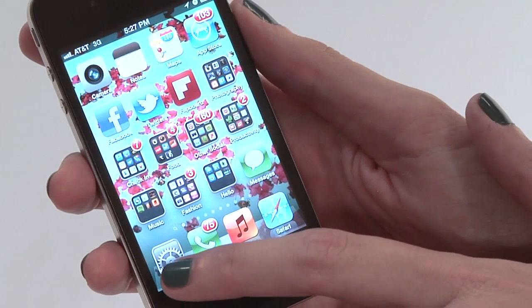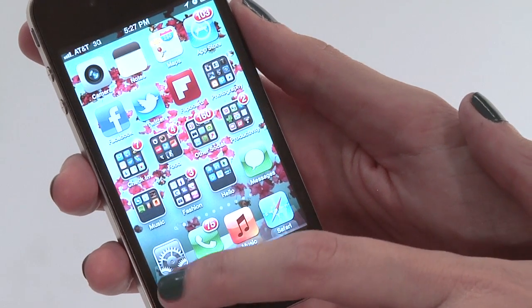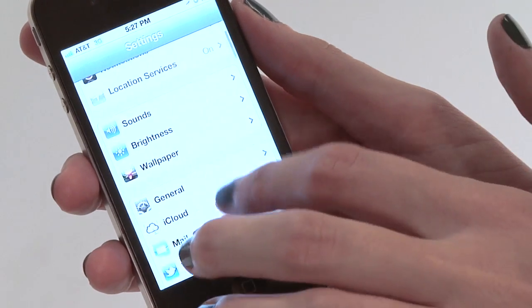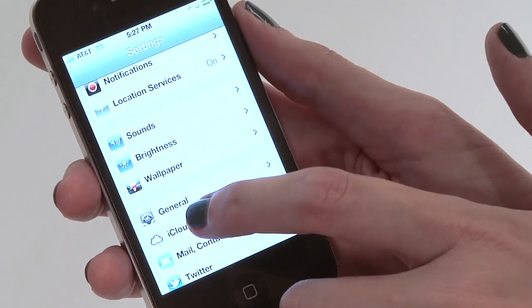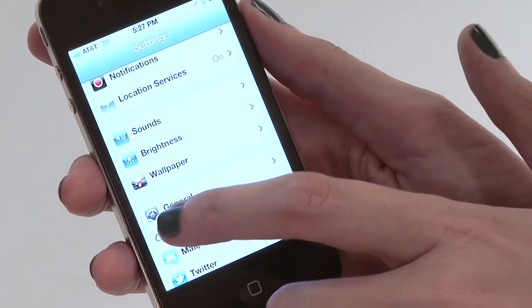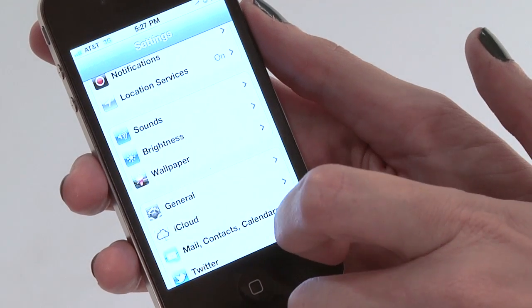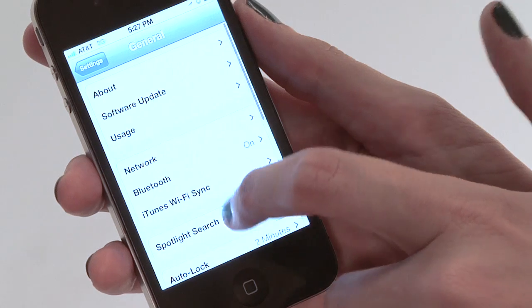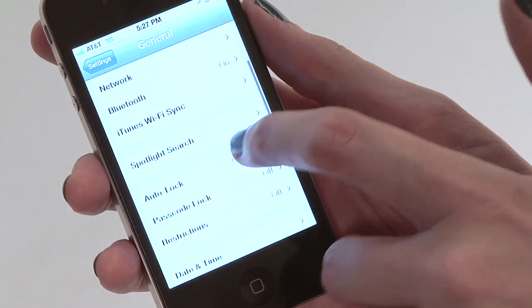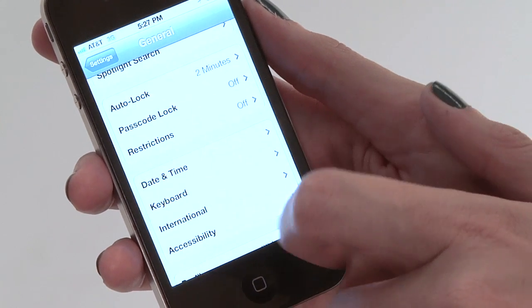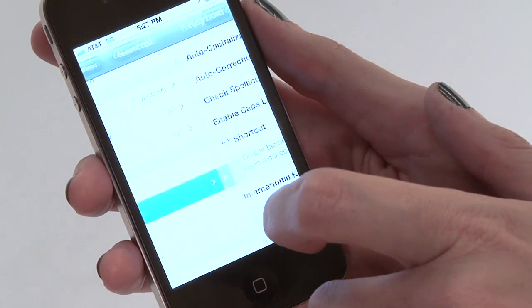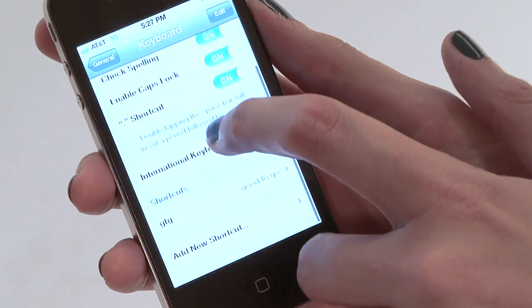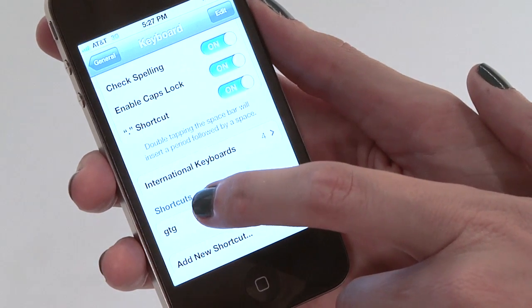We're going to start by hitting the Settings button — it looks like a little gear. Once we get into Settings, we're going to scroll down until we get to General, which also has the gear logo on it. Within General, we're going to scroll down until we see the word Keyboard, tap on Keyboard, and go to a section that says Shortcuts.